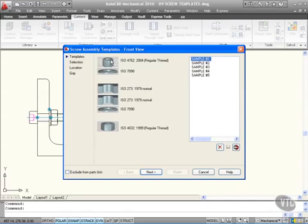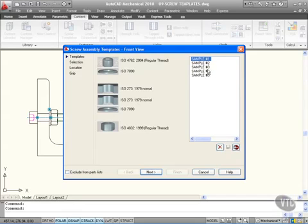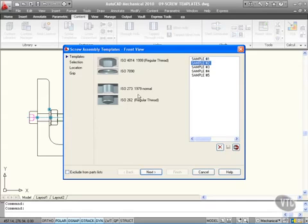If I click on Screw Templates, it brings up the Screw Assembly Template. As you can see, you've got a combination now of bolt, washer, hole, washer, nut. You can bring up any of these - these are just sample ones and you can create your own. If I go to Sample 2, you'll see it looks different: a nut, a washer, a hole, and then a regular thread.